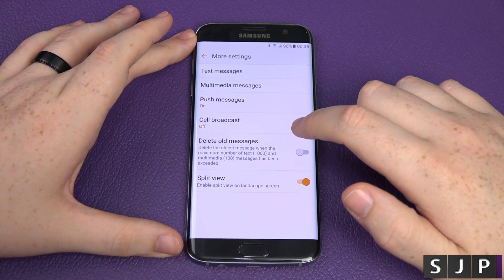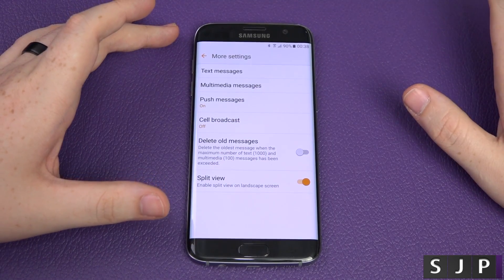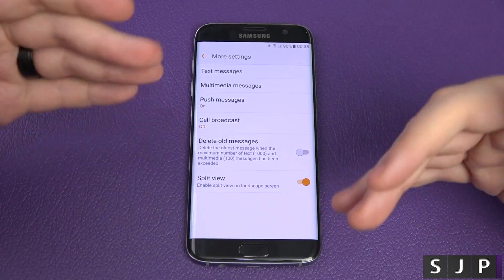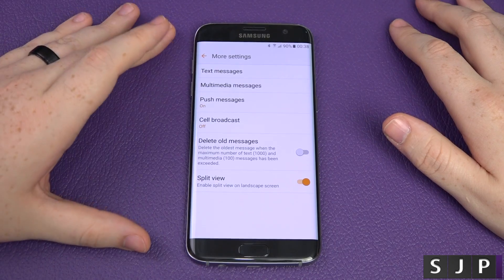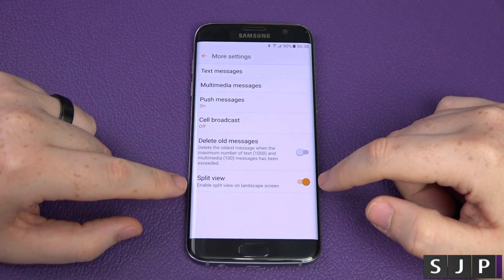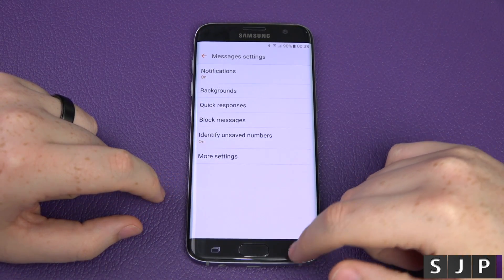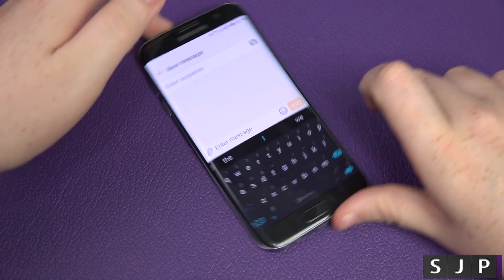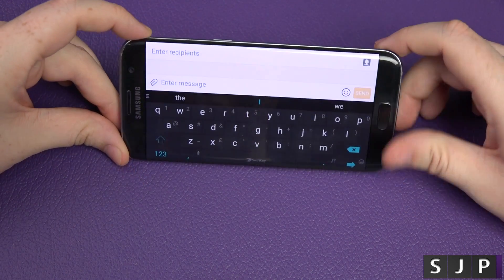You've got cell broadcast and delete old messages — so you can ask it to automatically delete messages after you've got over 100, so if you don't want to save thousands of messages, your phone will handle that automatically. Very cool feature. And then you've got split view.